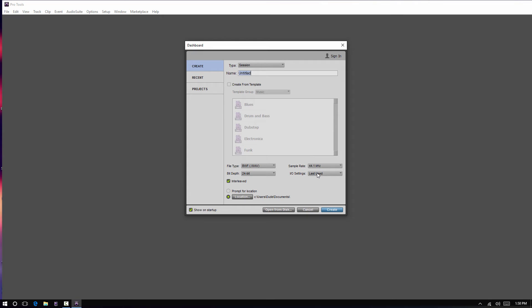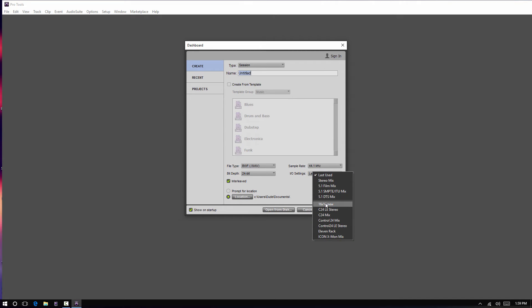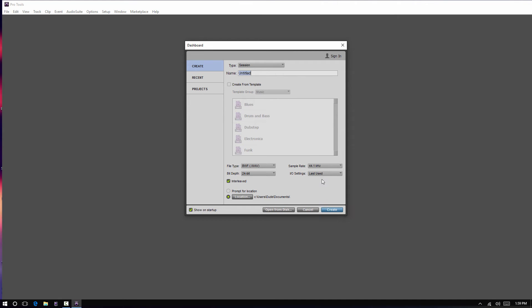And then your I.O. settings. Last used is going to be normally default. I have my custom settings here, 16x16, which I have all the inputs, outputs, labeled, custom, that type of stuff. You can pull any of that up here if you have that saved.